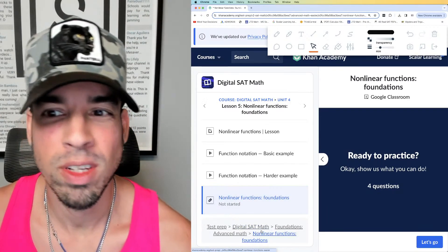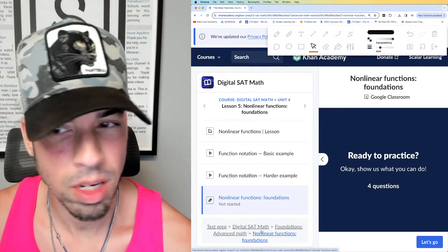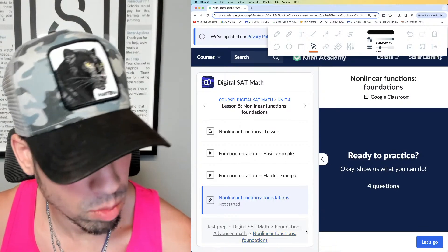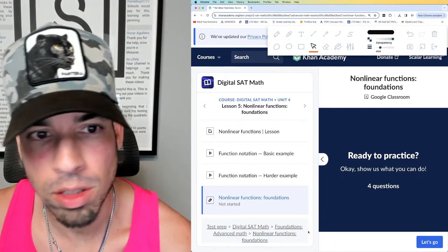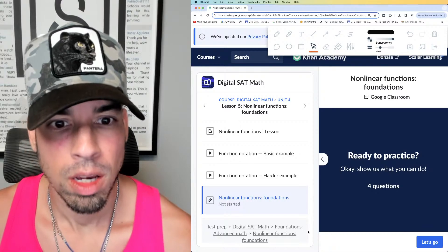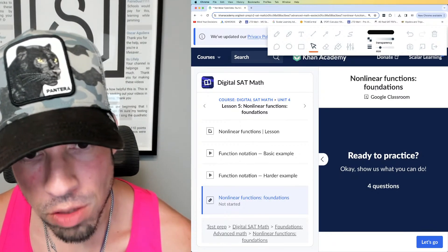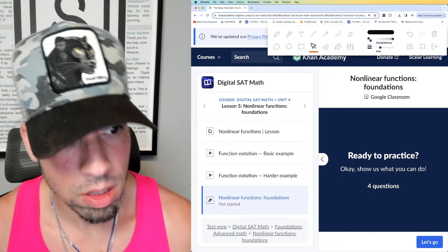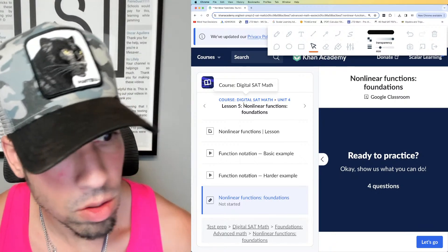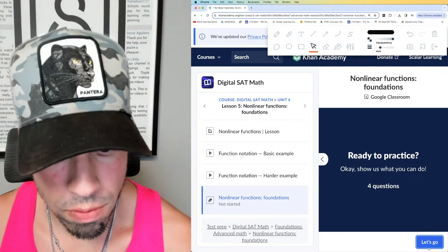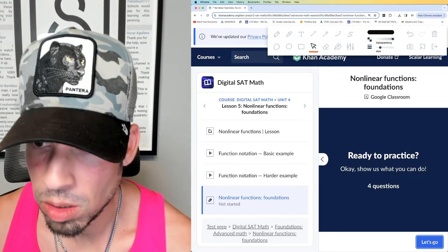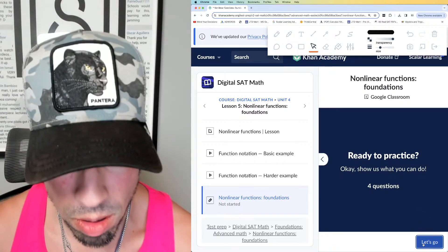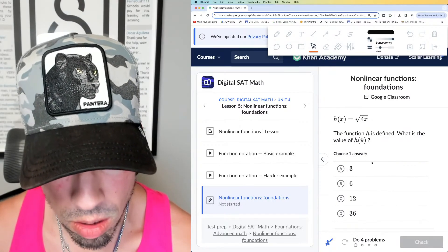Welcome back to another live stream from the Scale It Learning channel. Today we are back at it with our Khan Academy series on non-linear functions foundations, level one. There are three levels, and we are going to solve four practice problems for the first time in real time. I'm going to teach and explain as we go through the problems — that's the best way to learn in my opinion.